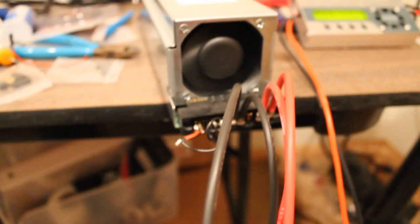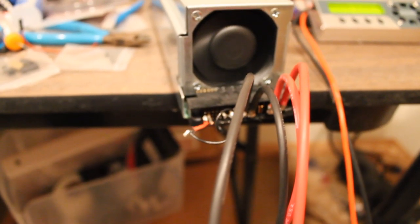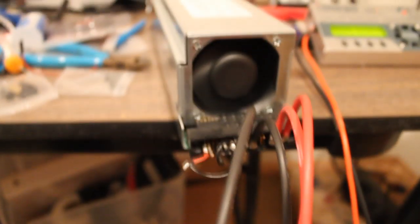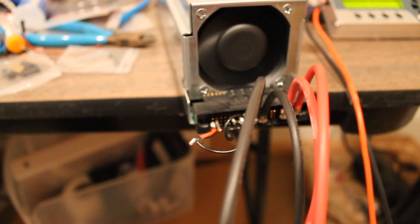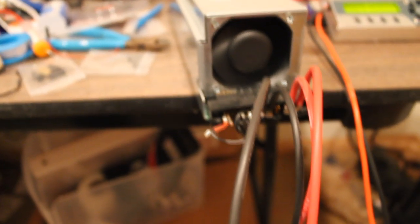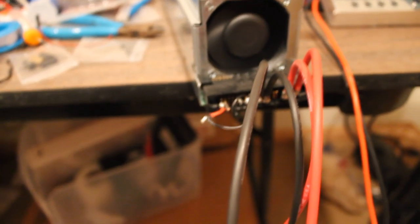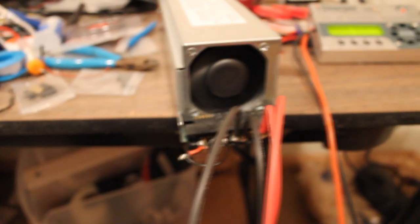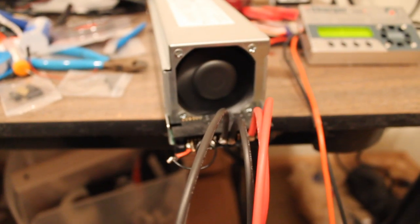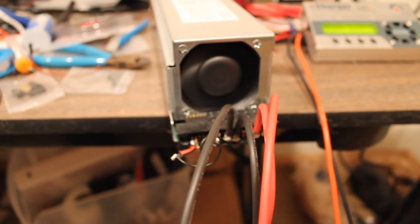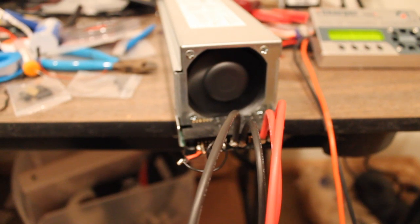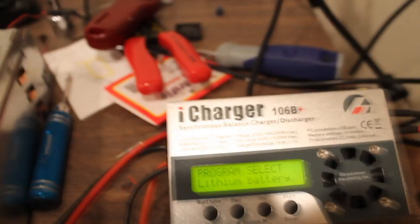I can draw 57.3 amps, or so it says. I'm only going to draw about 50 at max, ever. But this charger can only draw 10. So I may get another. I may get a 206B+. I don't know. This is a 106B+. I don't know if you saw that. There it goes.